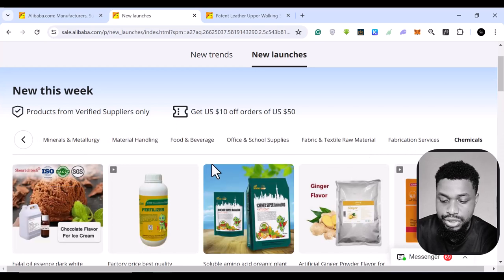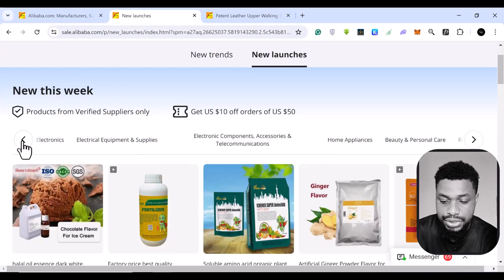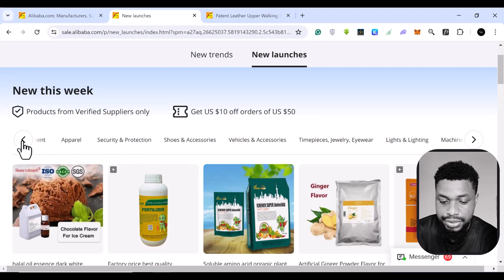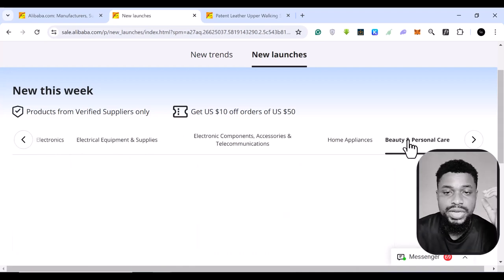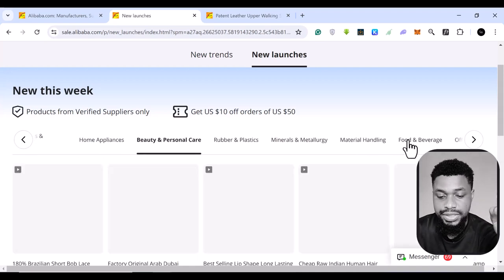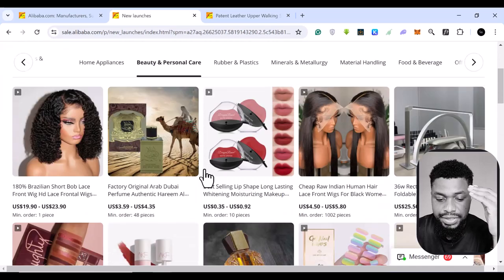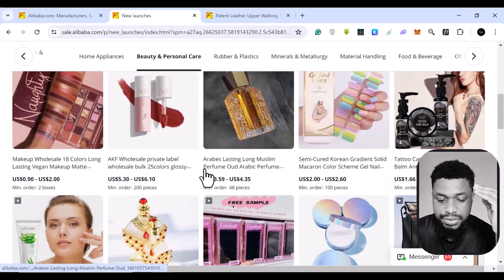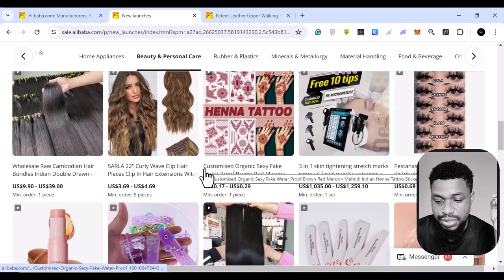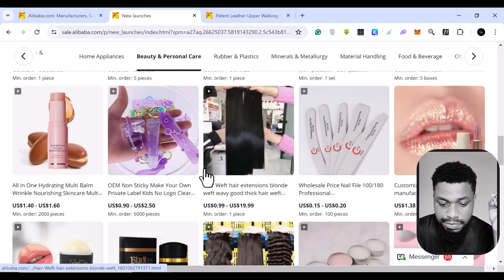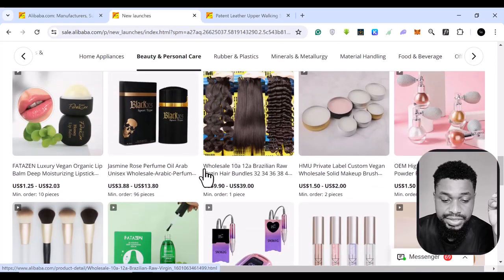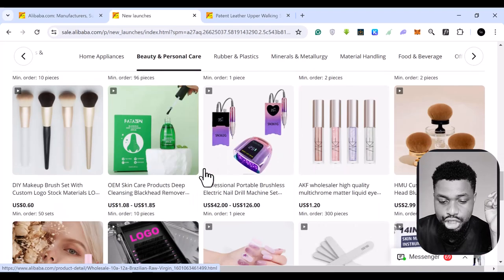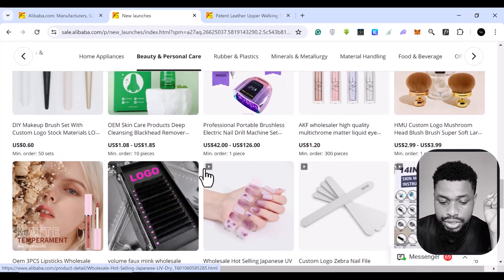So let's say we wanted to look at beauty and personal care. You can come and you see different products on that beauty and personal care. You can do an extensive search of the one you want. Let's say I wanted to buy this one. Now I wanted to sell these ones.